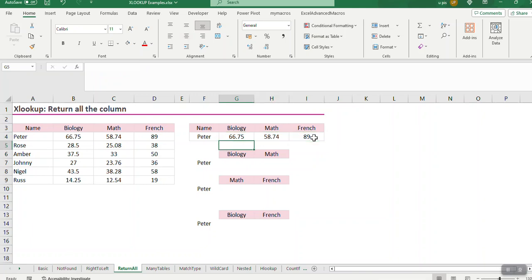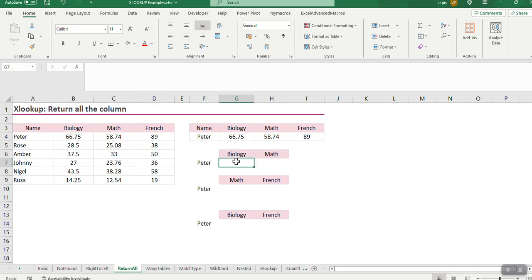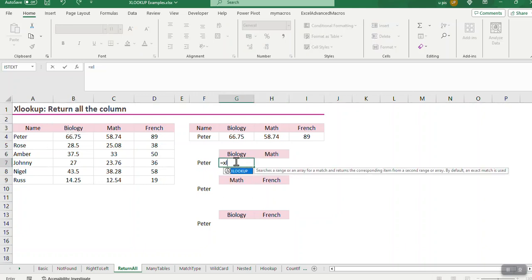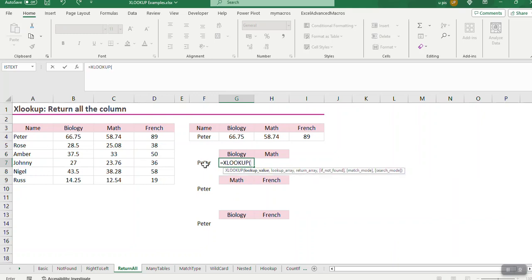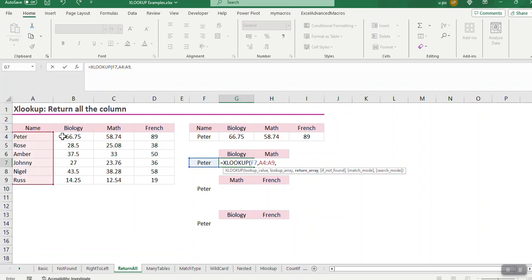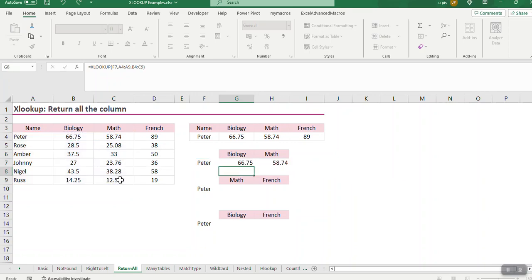So now I can, if I wanted to, let's say I just want biology and math. Okay, so I'm going to go equals XLOOKUP. Who do I want to look up? Peter. Okay, where do I want to find him? Where the names are. And I want to then return all the values that are in the columns that I highlight. And I get biology and math.